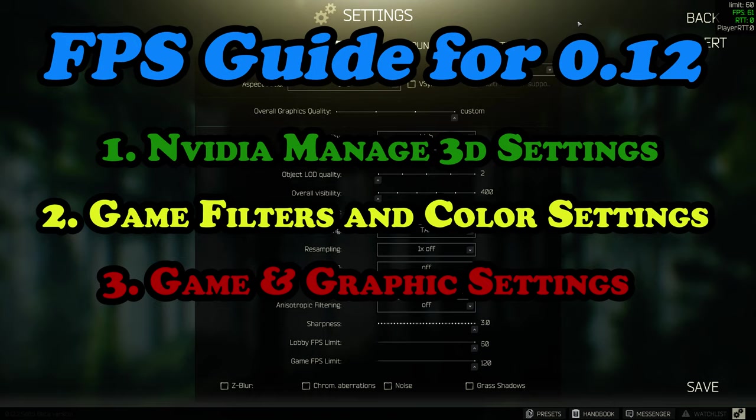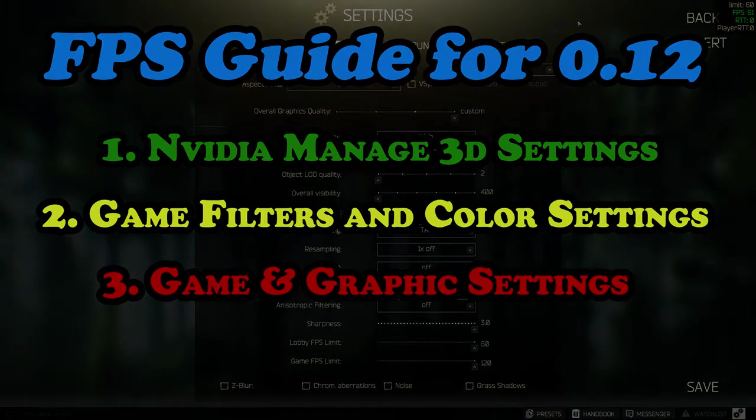So I hope you guys find this guide useful and you can get some FPS gains, and I'd love to know if this video helped you out in the comments down below. But let's get started.